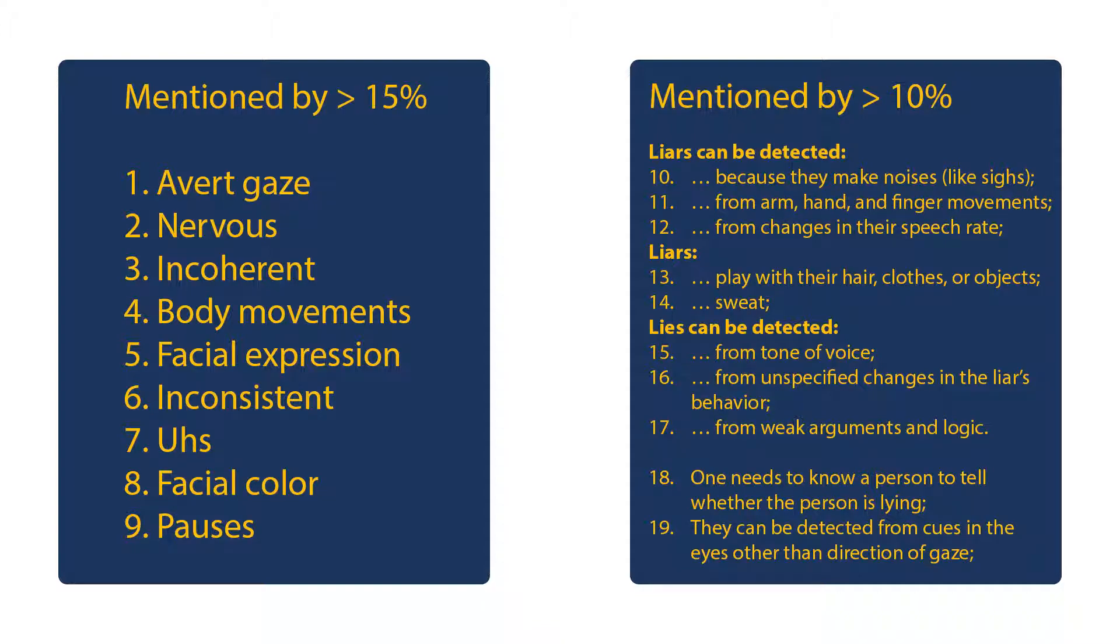What is interesting, almost 64% of people all around the world mentioned gaze aversion as a deception cue. Indeed, it was the most popular belief in 51 out of 58 studied countries. Even in the United Arab Emirates, where it was mentioned least frequently, it got 20%. Moreover, it was the most accessible cue. 54% of respondents mentioned it first.